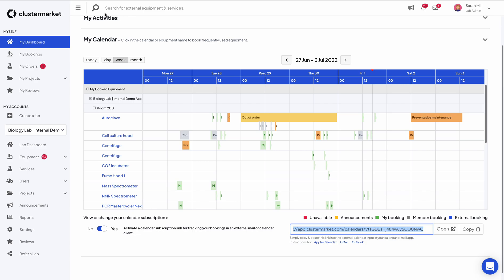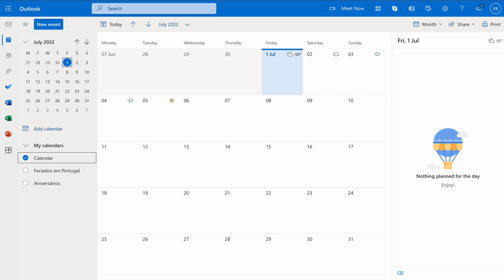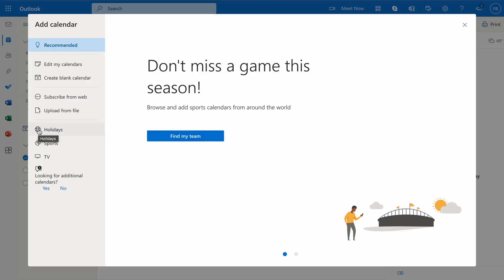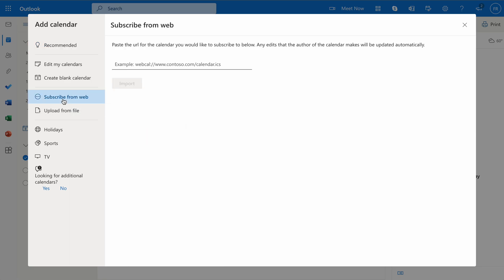Now it's time to go to Outlook. If you open up your Outlook calendar, you will see your calendars on the left-hand side. Click on Add Calendar at the top. After you do this, there will be an option on the left-hand sidebar saying Subscribe from Web. Click on it.